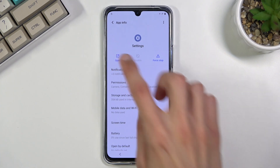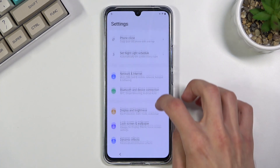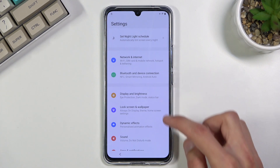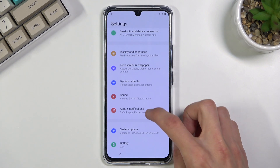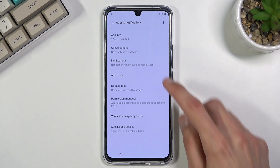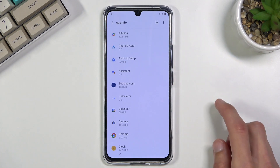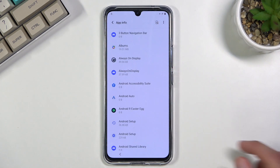Click on it, then select 'Open.' Once you're in the Settings, start off by going into Apps and Notifications, then App Info, tap on the three dots, and select 'Show System.'